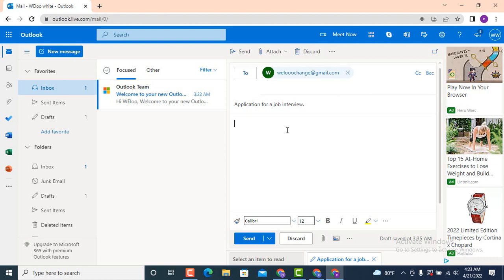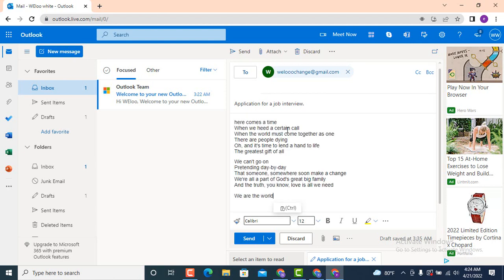Once you're done entering your subject, moving on — down there is another blank area where you can type an email or simply leave it blank. For example, I'll be entering an email — you can type anything you want or just give information about your file. Once you're done entering the receiver's email address, subject, and the email body, the most important part is attaching a file.